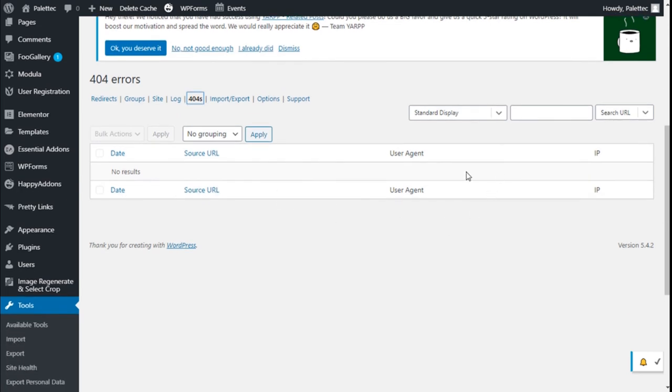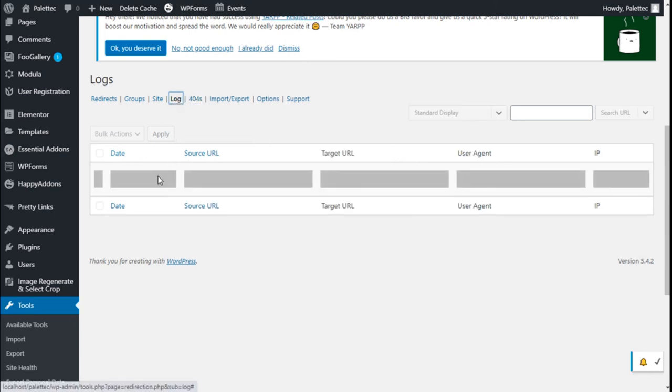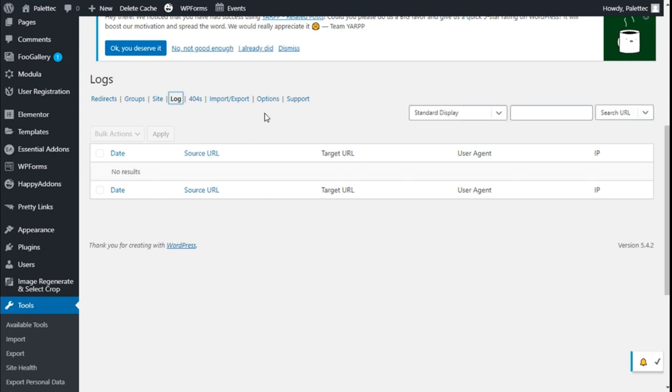Here it will show all the errors that visitors have encountered on our site and all the logins they have.